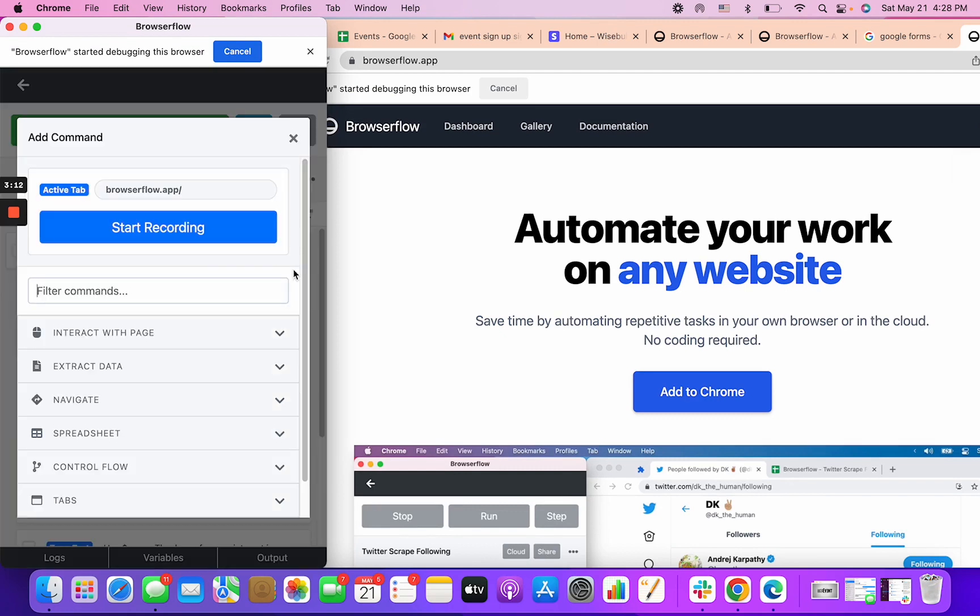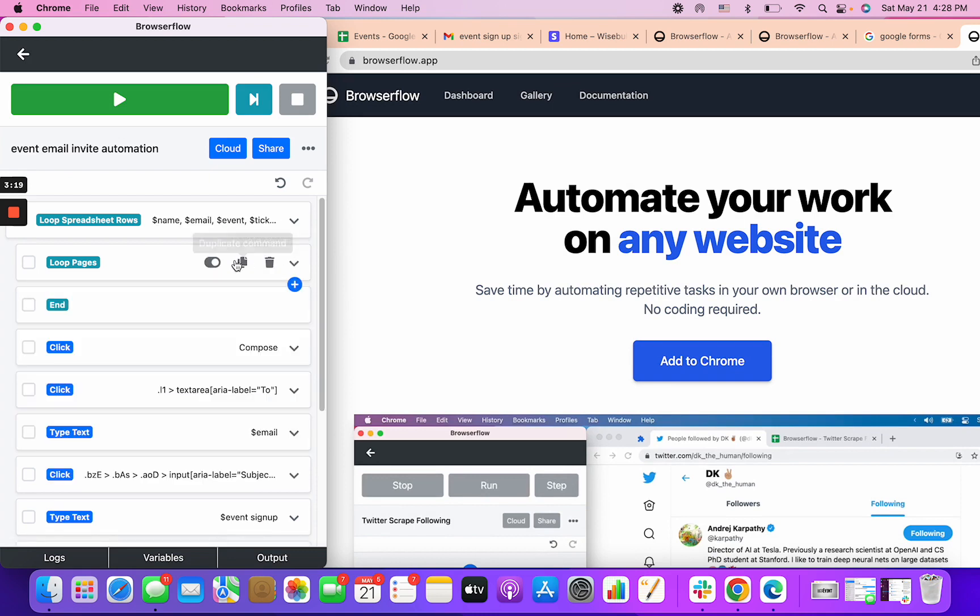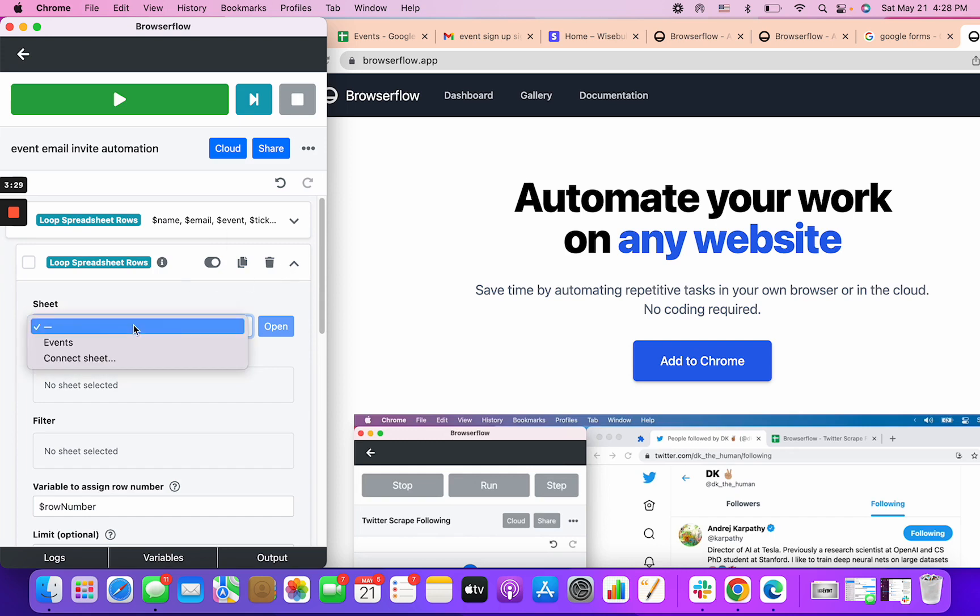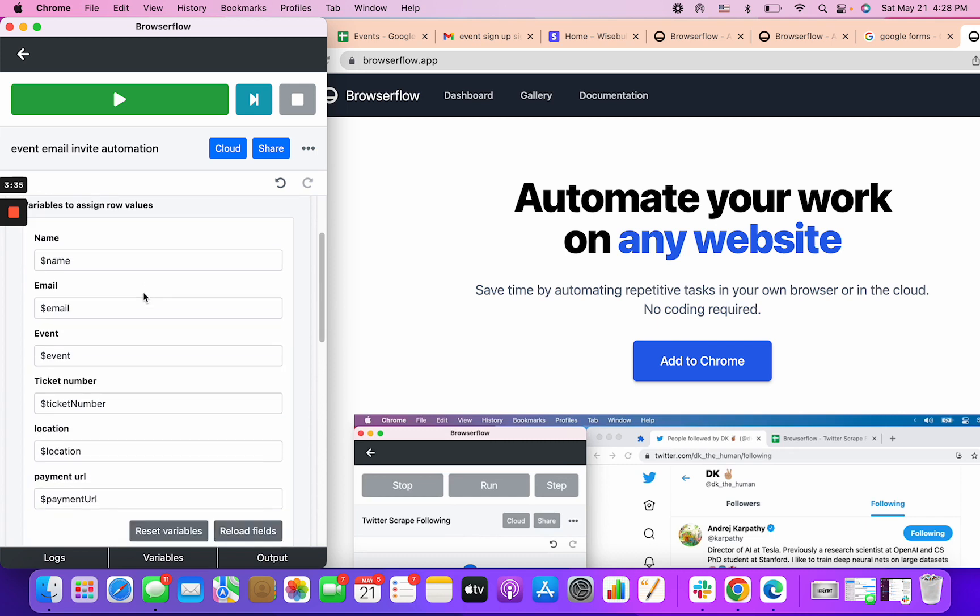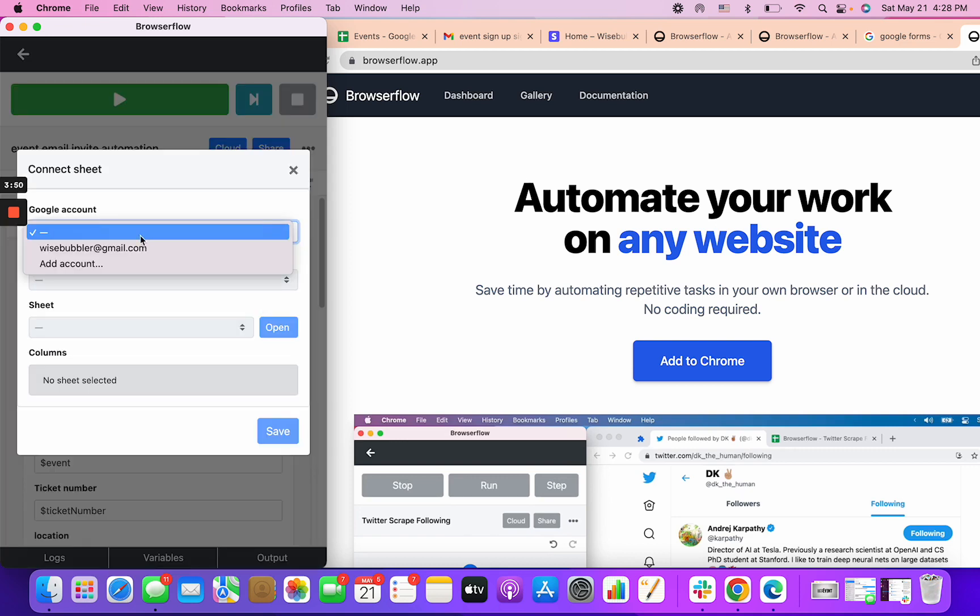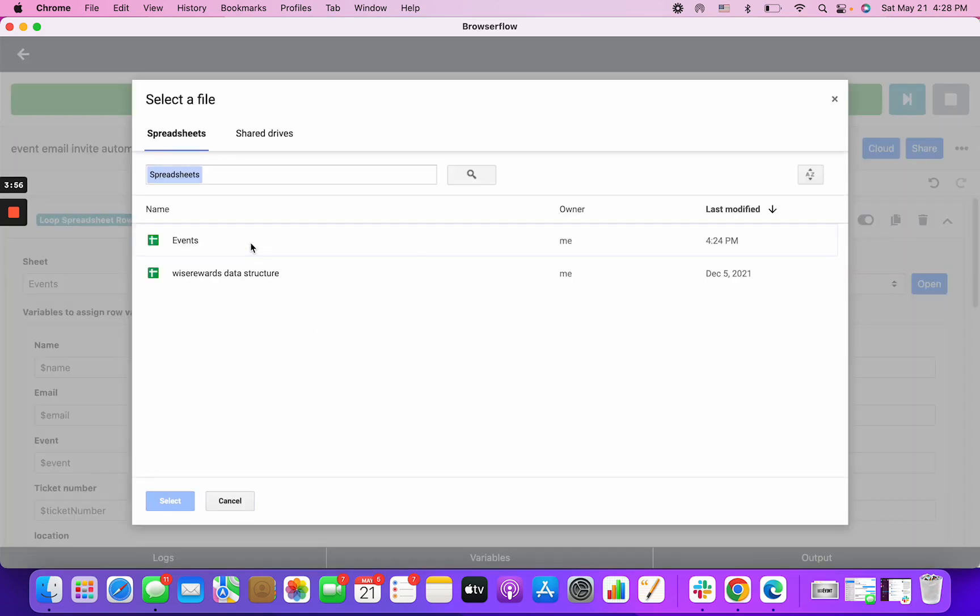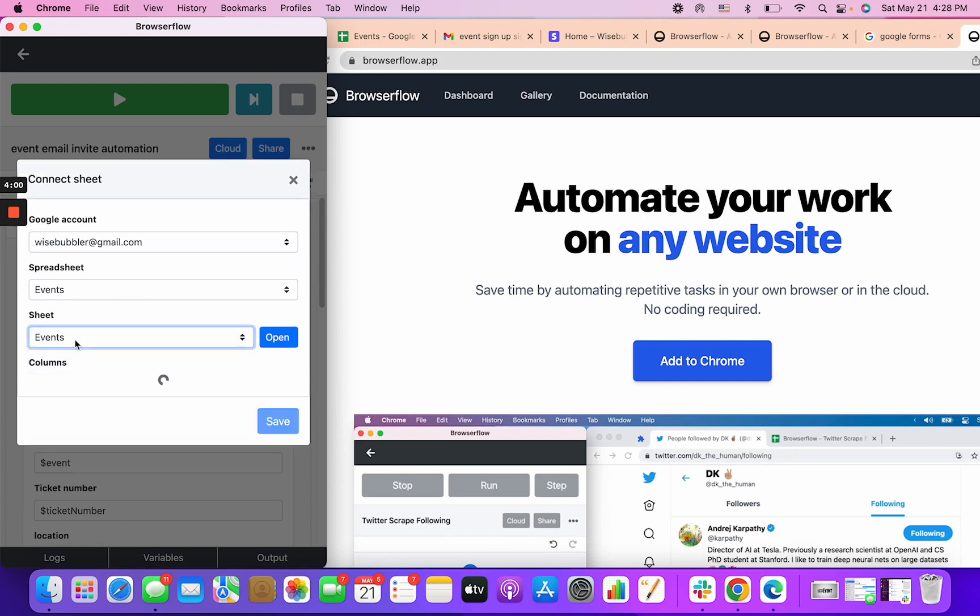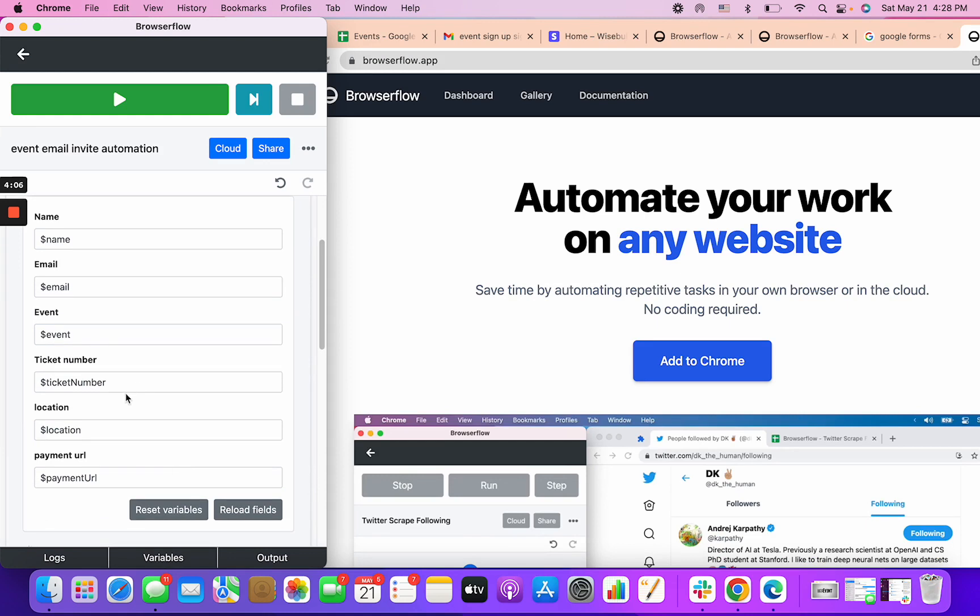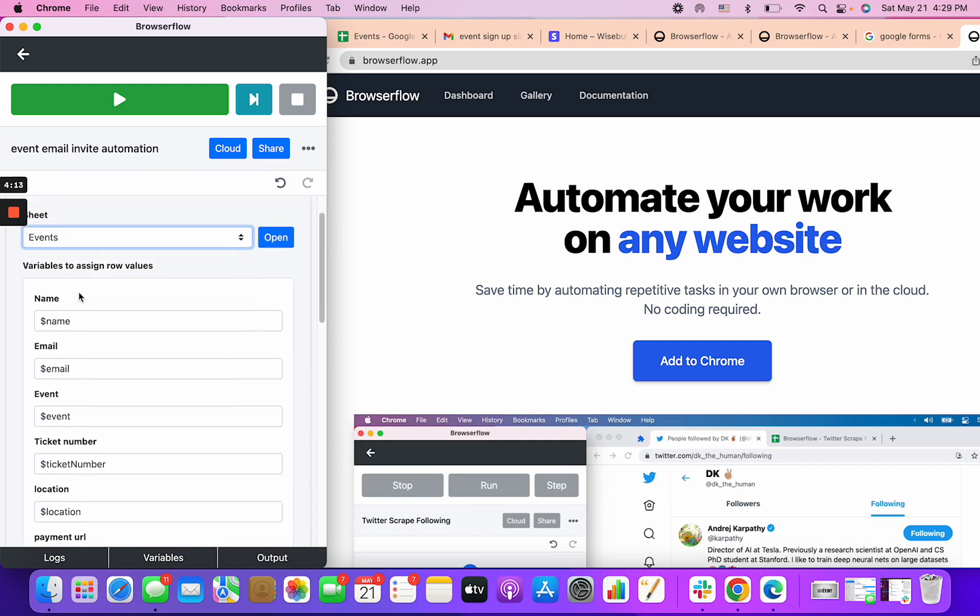You select the sheets and then you connect it. Essentially you just click on the sheet you want. When you click on the sheet, I clicked on events, it'll give you these parameters or the columns you have on your Google sheet. I'm going to refresh this, connect the sheets, select spreadsheet, and tick sheet events.